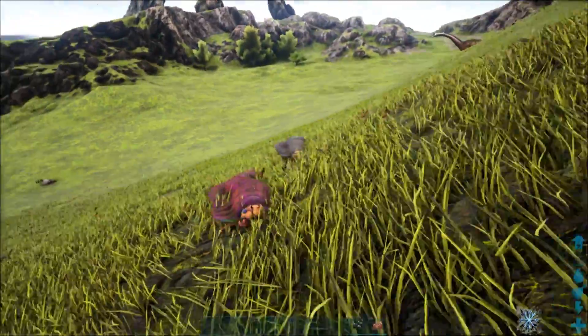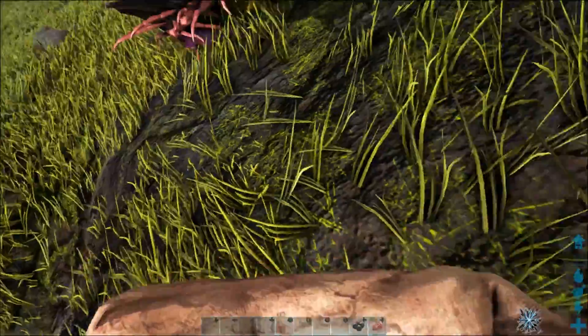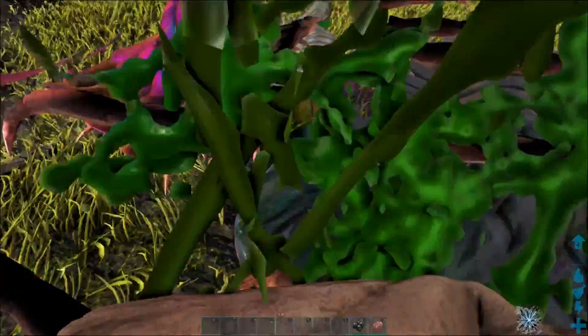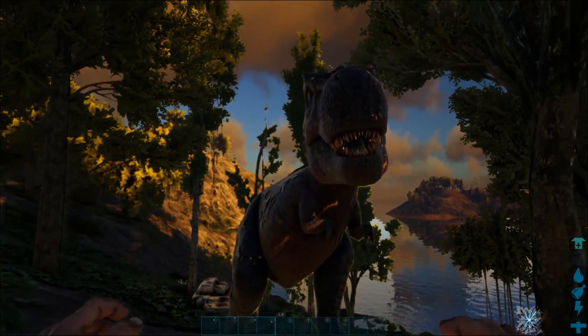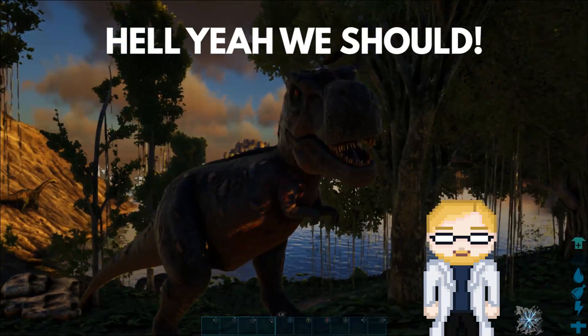Plus, we've been so preoccupied with whether or not we could, we didn't stop to think if we should. Based on my experience getting a pet T-Rex in ARK? Hell yeah we should.